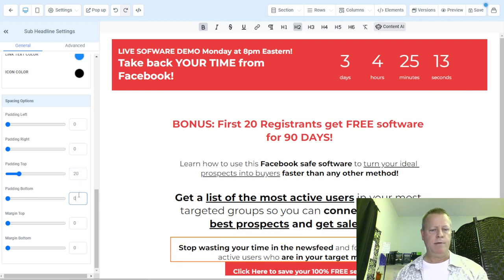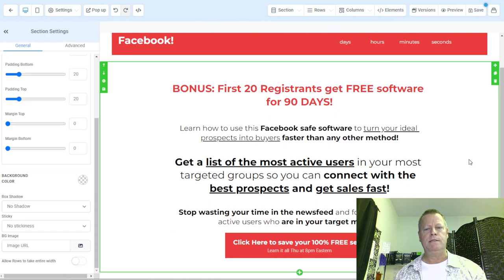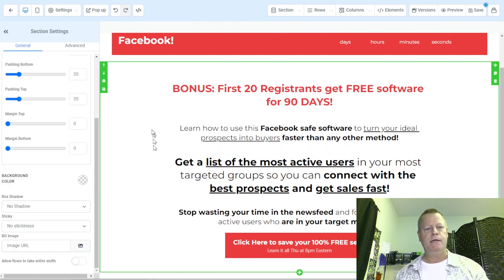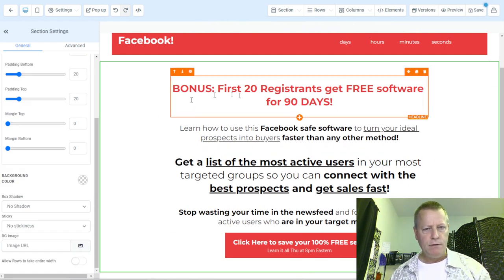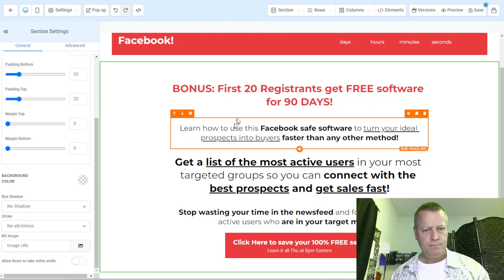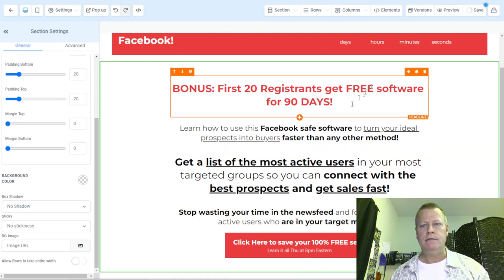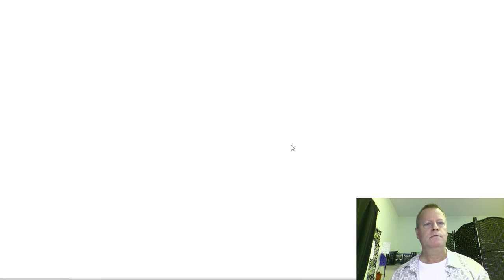I'm adding margins to the top and bottom. If you notice, it makes the section breathe a little bit more. Let's save this again, and if we do a preview — that's what it looks like now.